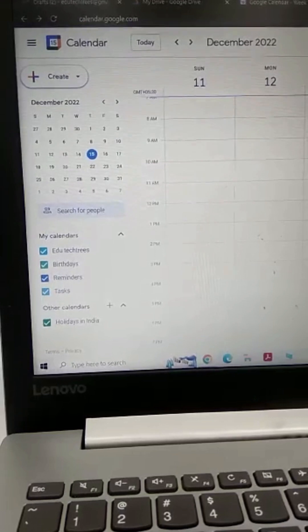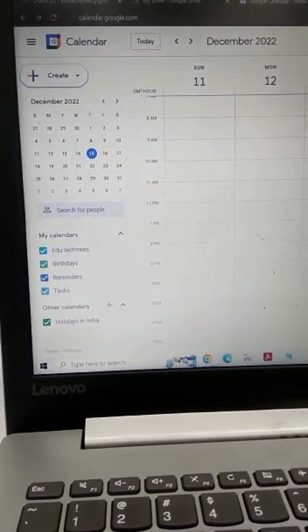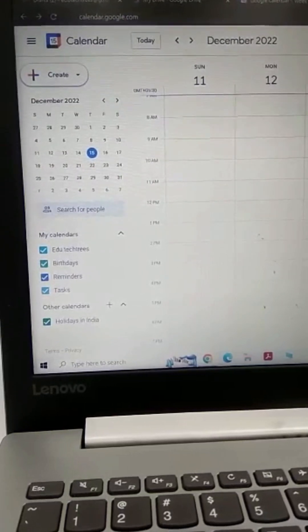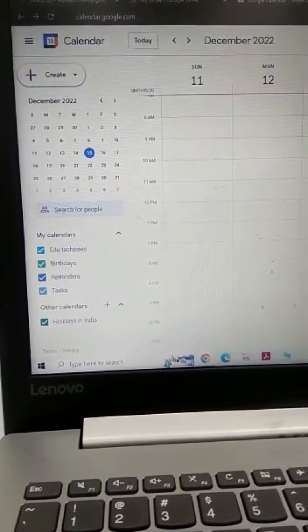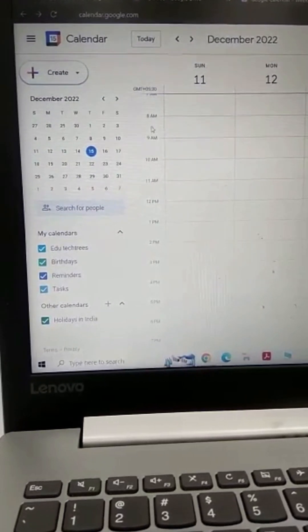In this video, I am going to show you how you can create an event in a Google Calendar. This is my Google Calendar.